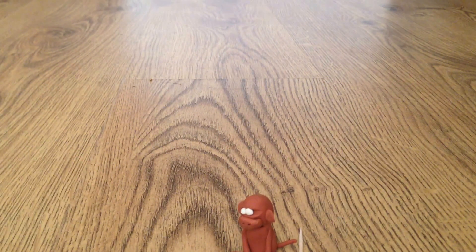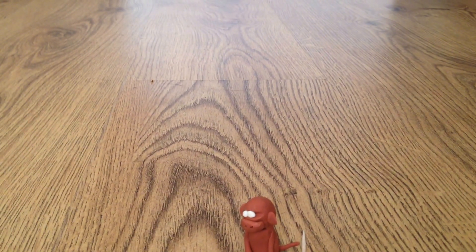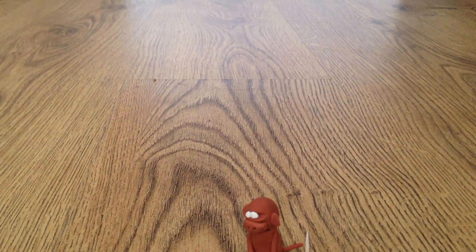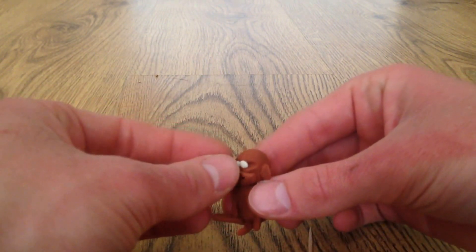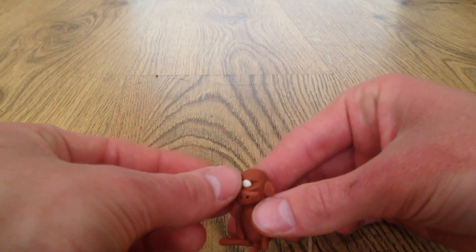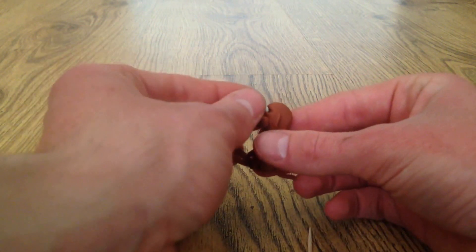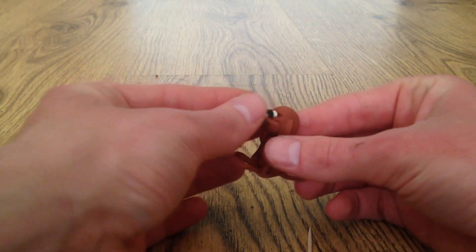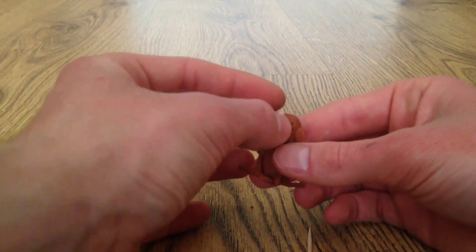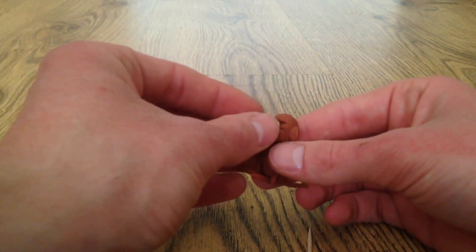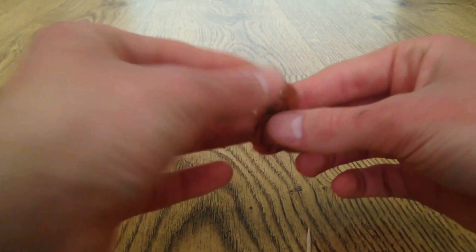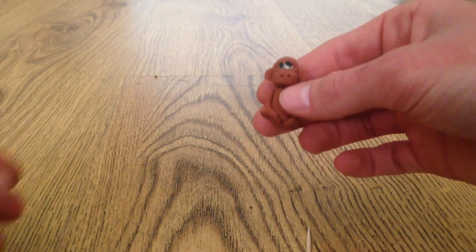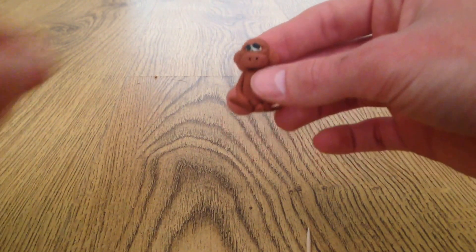And we'll get the black plasticine just to make the pupils. Don't need a lot of this, just a small bit to make the pupils. It's not sticking. There we go. So it should look a little something like that.